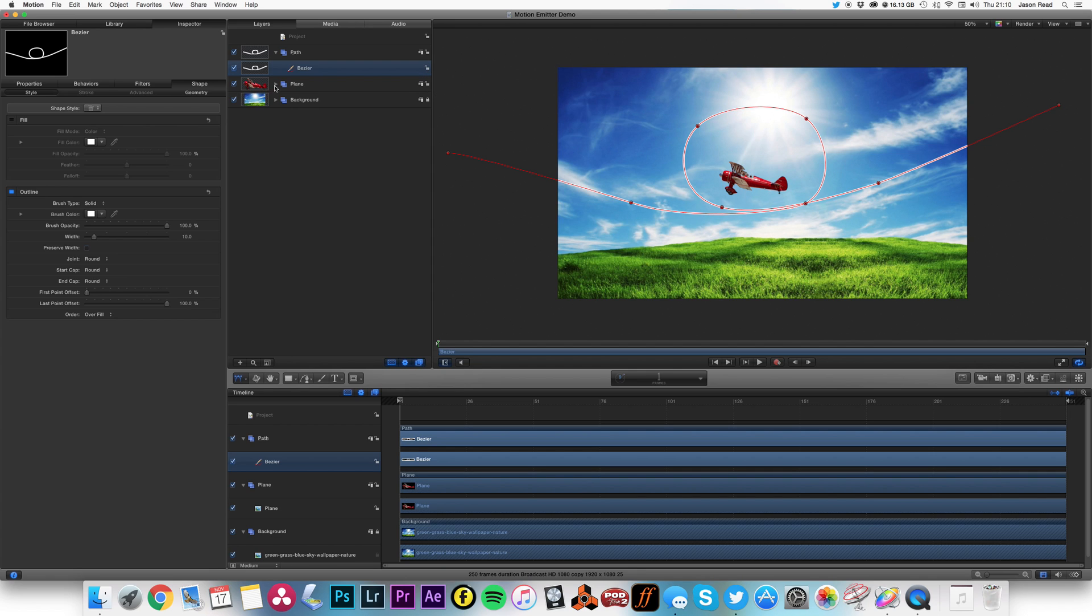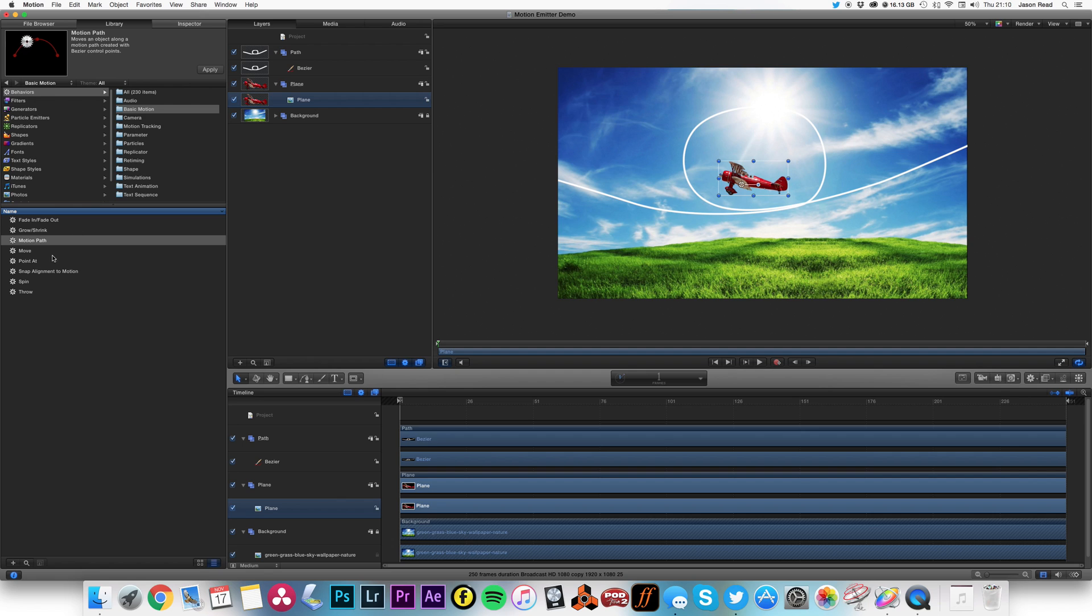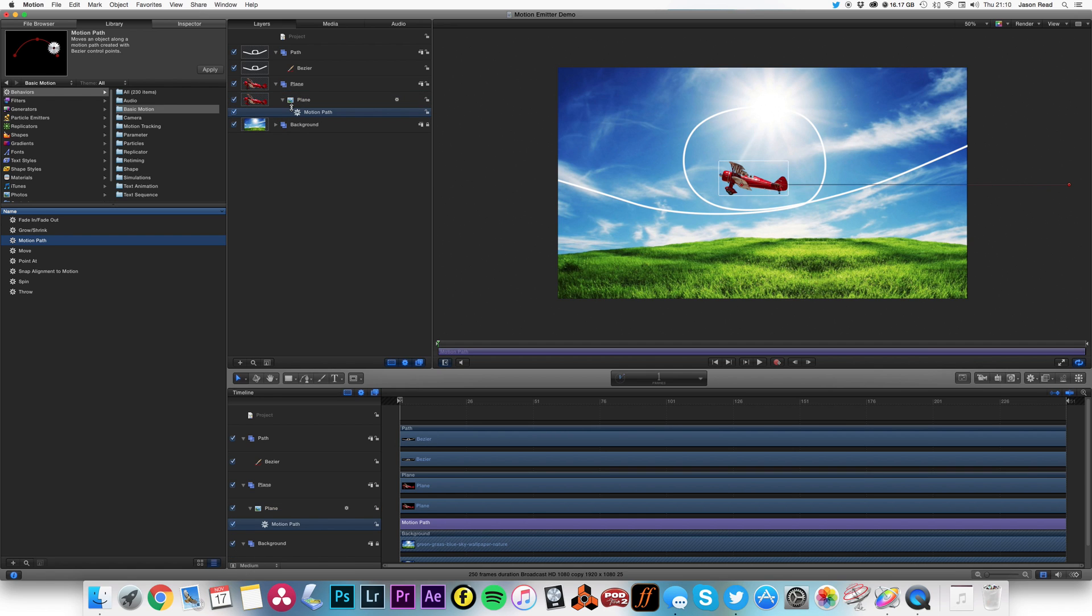Okay, so I'm now just going to unlock my plane layer, open this up, and what I want to do is make the plane follow this path. So to do that, I'll go to my library and I'm going to use motion path. I'm going to drop that onto this plane layer inside the group.